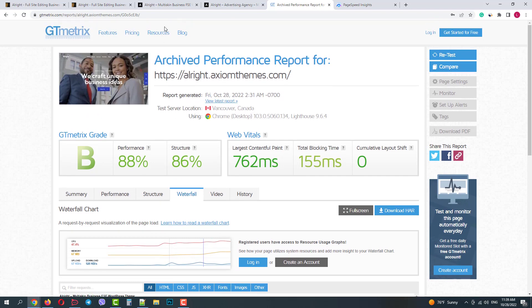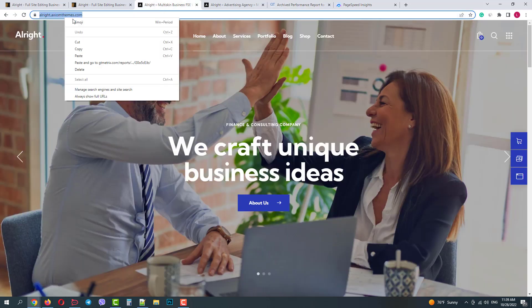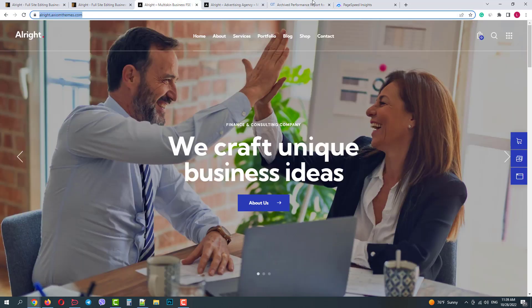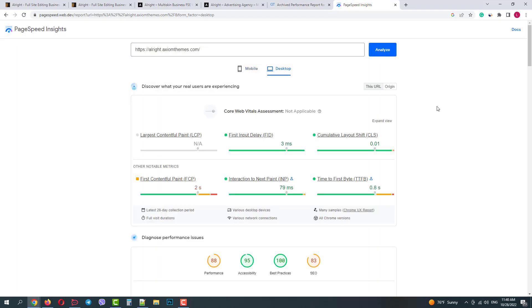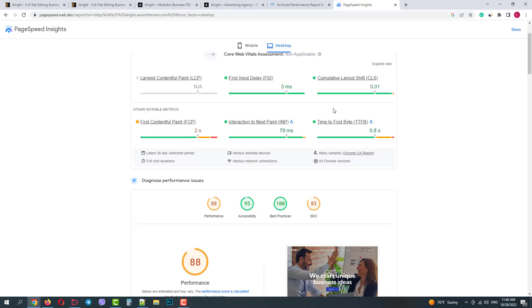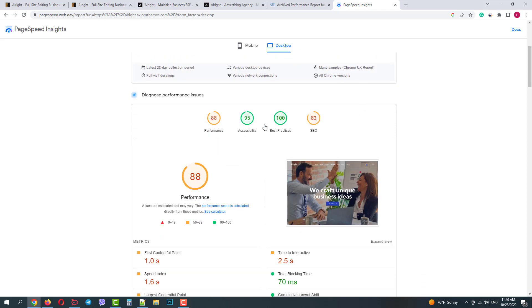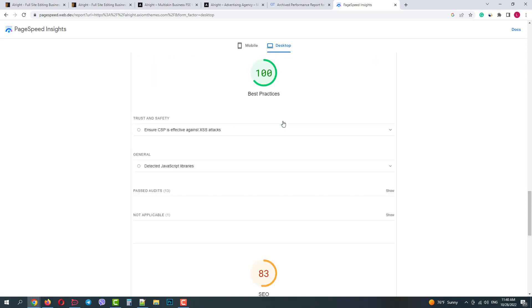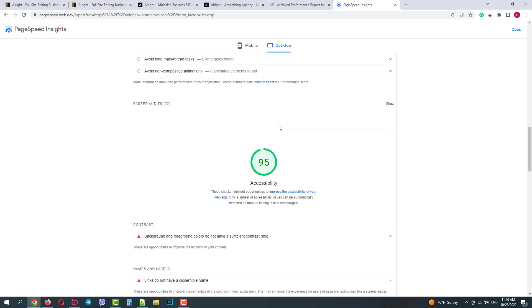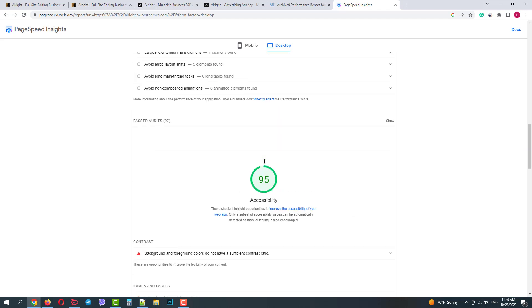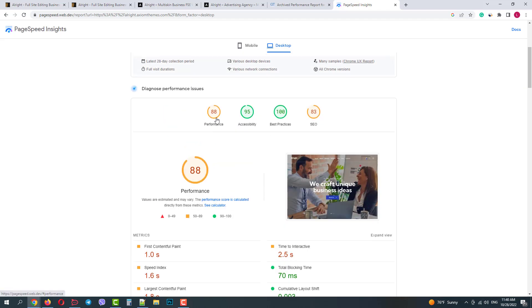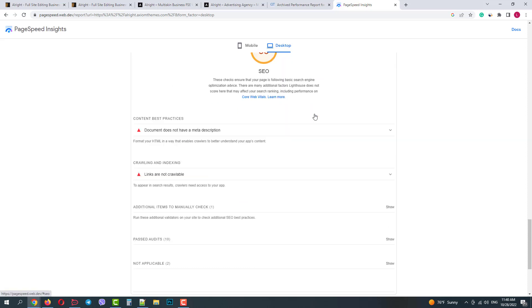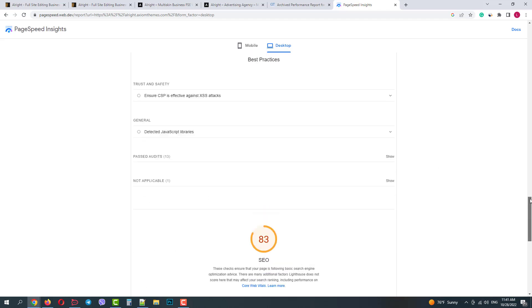Now let's track our demo with Google PageSpeed Insights. Okay, for desktop it also shows similar results. Without any optimization it gives 88% performance, 95% accessibility, 100% best practices and 83% SEO. If we follow recommendations and add some meta description and meta titles we will have an even better SEO score.